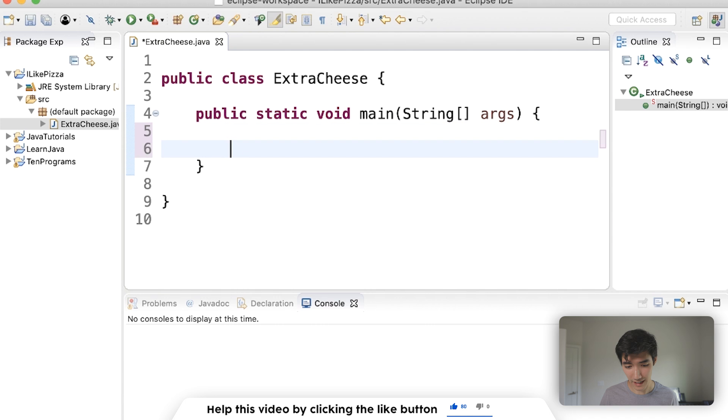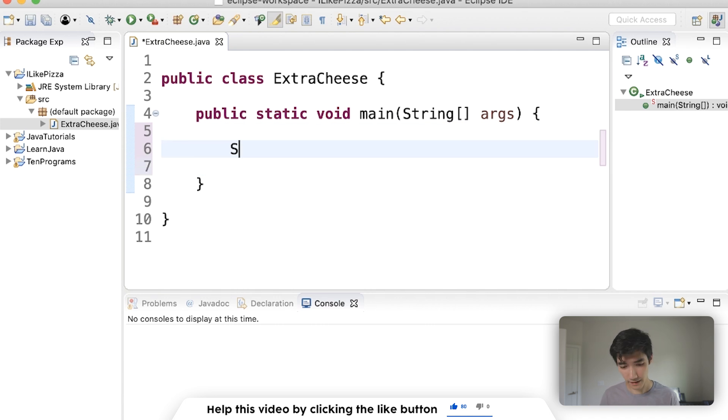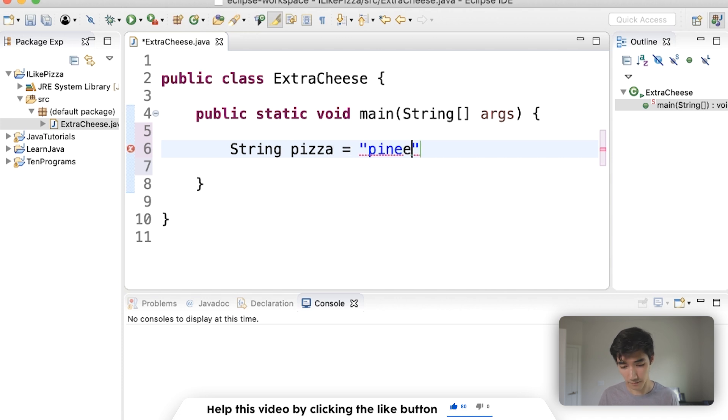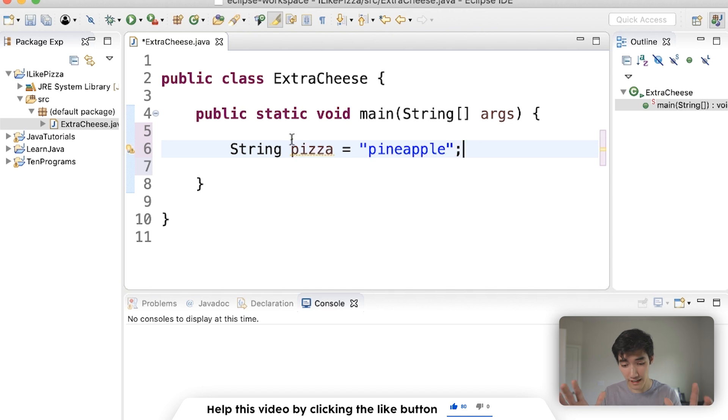Since we're actually on the topic of pizza, and I had an extra large pizza last night, say we have a String pizza that is equal to pineapple. I don't care what you say, pineapple is amazing on pizza, end of discussion.